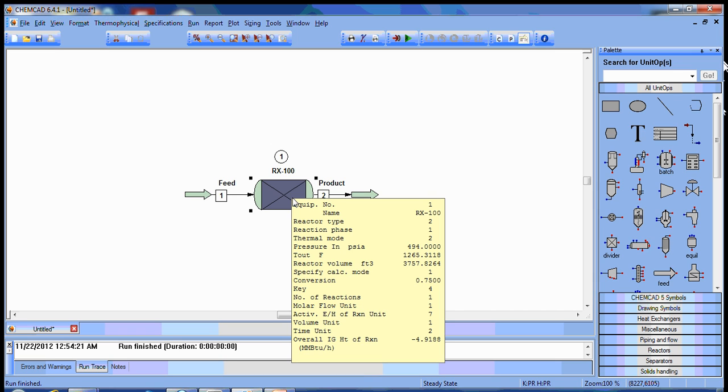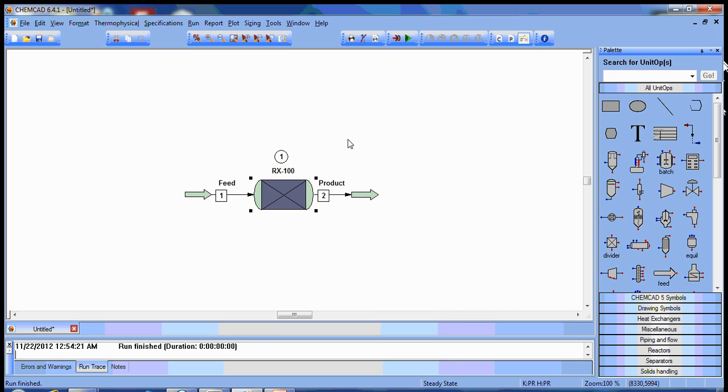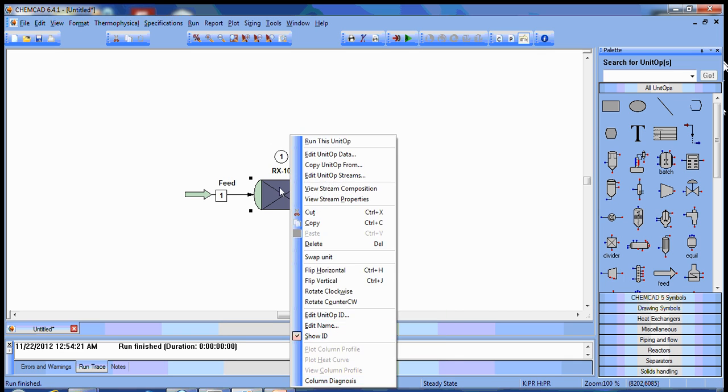When they ran this in HYSYS, they got 3660 cubic feet. That's pretty close to this. In Aspen Plus, they got 3774, but they also accounted for some pressure drop in the reactor system.